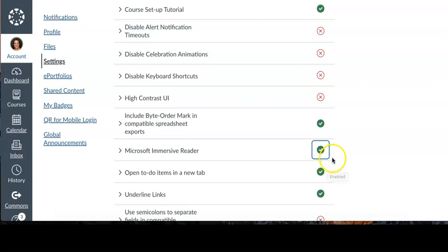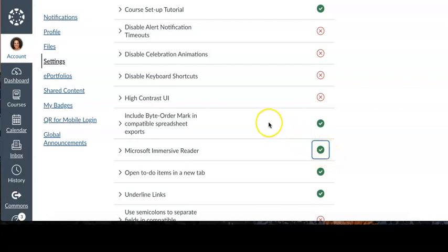Now you can see that it's turned on because visually there's a green check mark representing that it's been turned on. And that's all you need to do to turn on Immersive Reader.